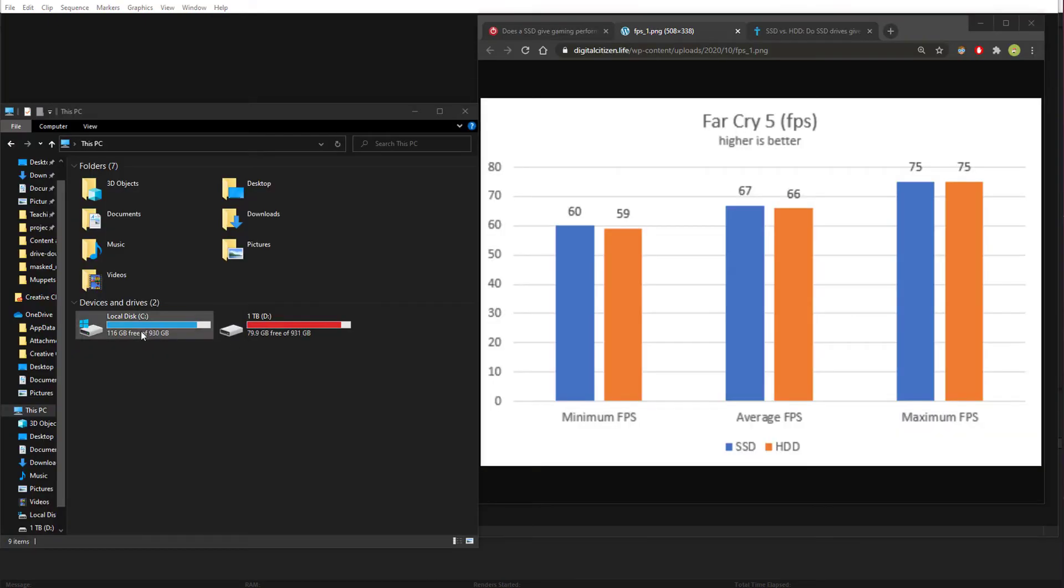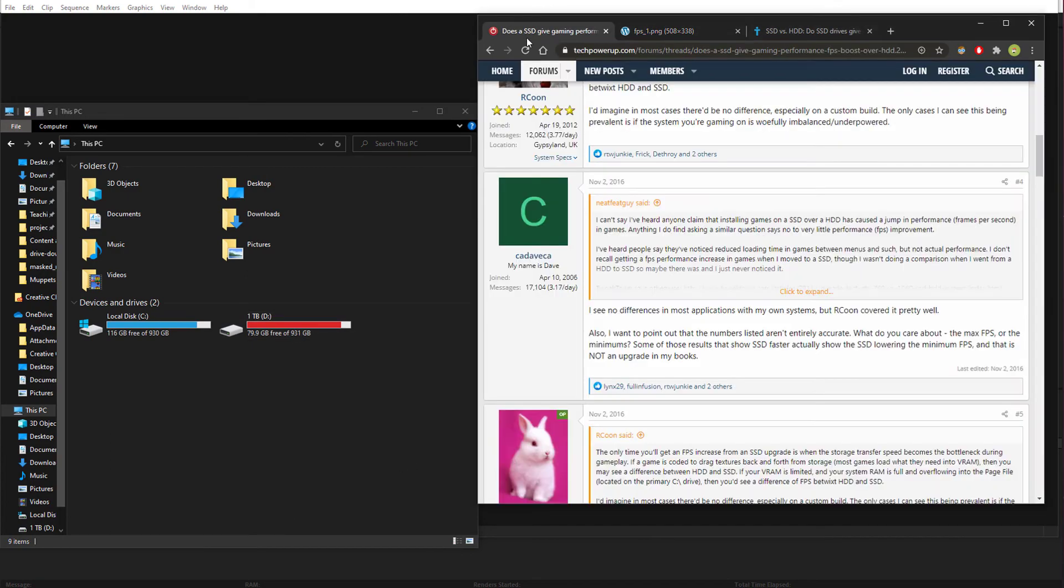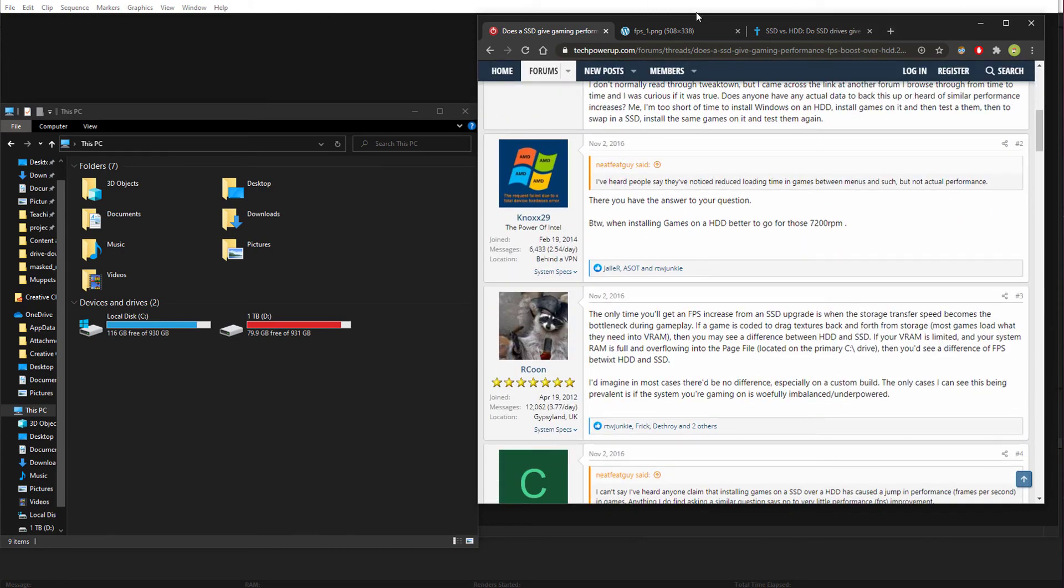If you're running out of space on your solid state drive, I highly recommend uninstalling any games you have on it and putting it onto a much cheaper regular hard drive that's much larger than your solid state drive. As you can see from benchmark graphs and from literally everyone on the entire internet,